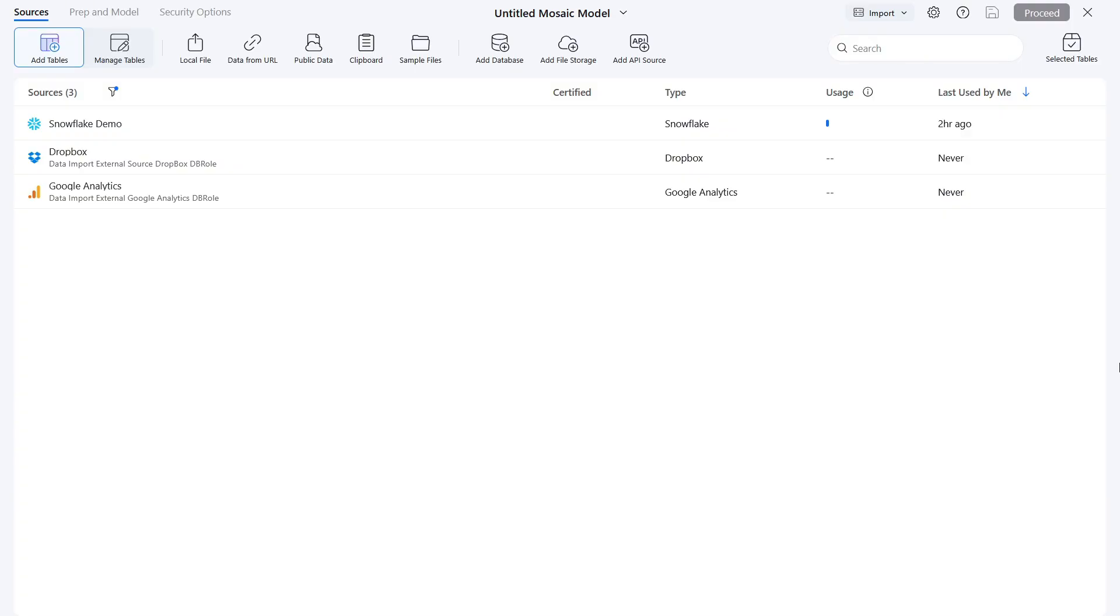Mosaic Studio is an AI-powered tool that automatically cleanses and enriches data while building semantic models. With Mosaic Studio, teams can dramatically expedite data modeling around 10 times faster than traditional data modeling. This is an excellent option for organizations looking to enhance their data workflows.